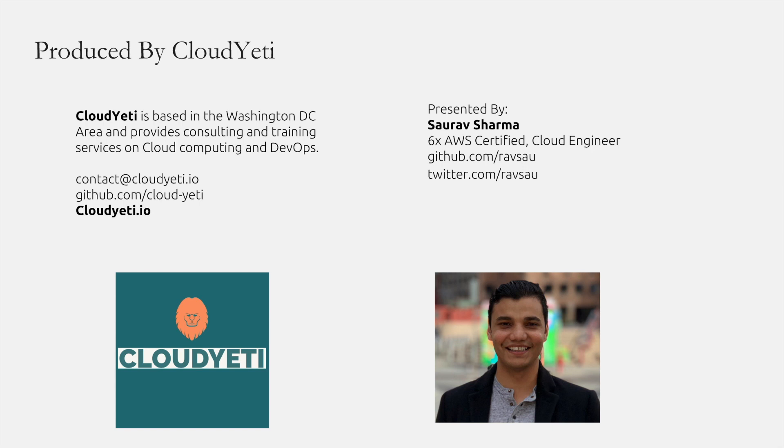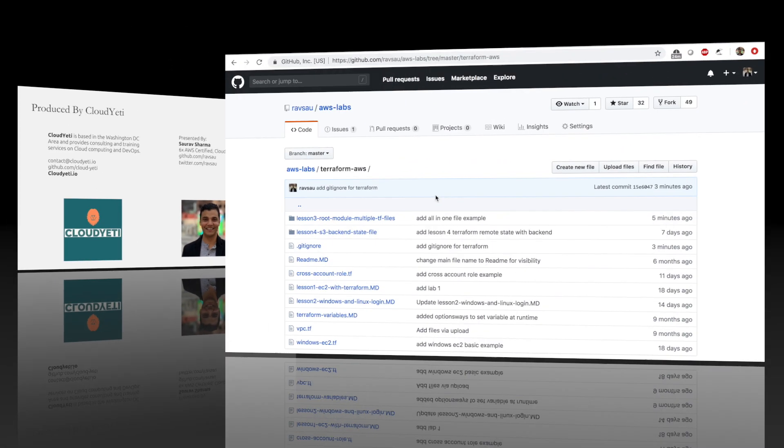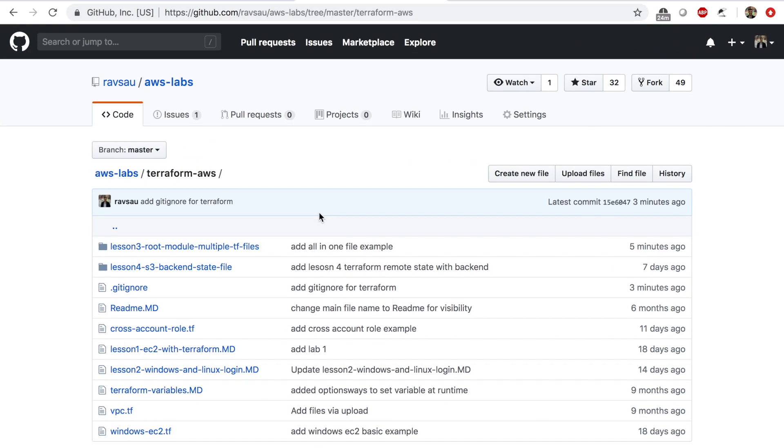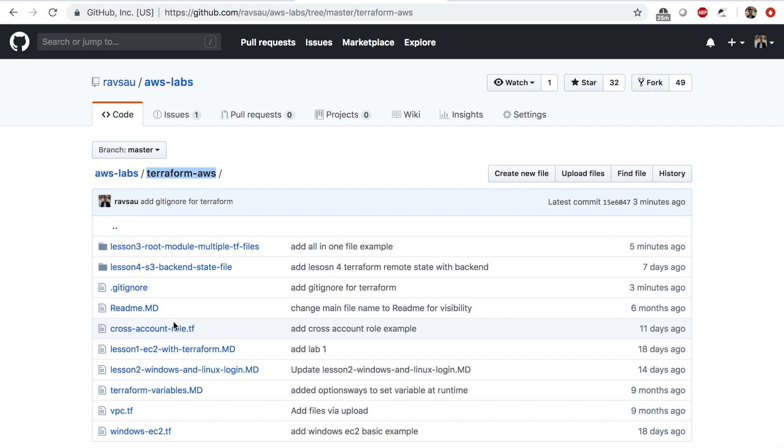My name is Saurav Sharma and I'll be the presenter for this video. Alright, let's get started. We're back here in our AWS labs repo, and inside the repo we have the Terraform AWS folder.